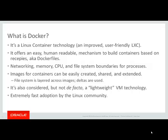Images for containers can be easily created, shared, and extended. The file system in these images is layered. It's also considered, but not exactly, VM technology.